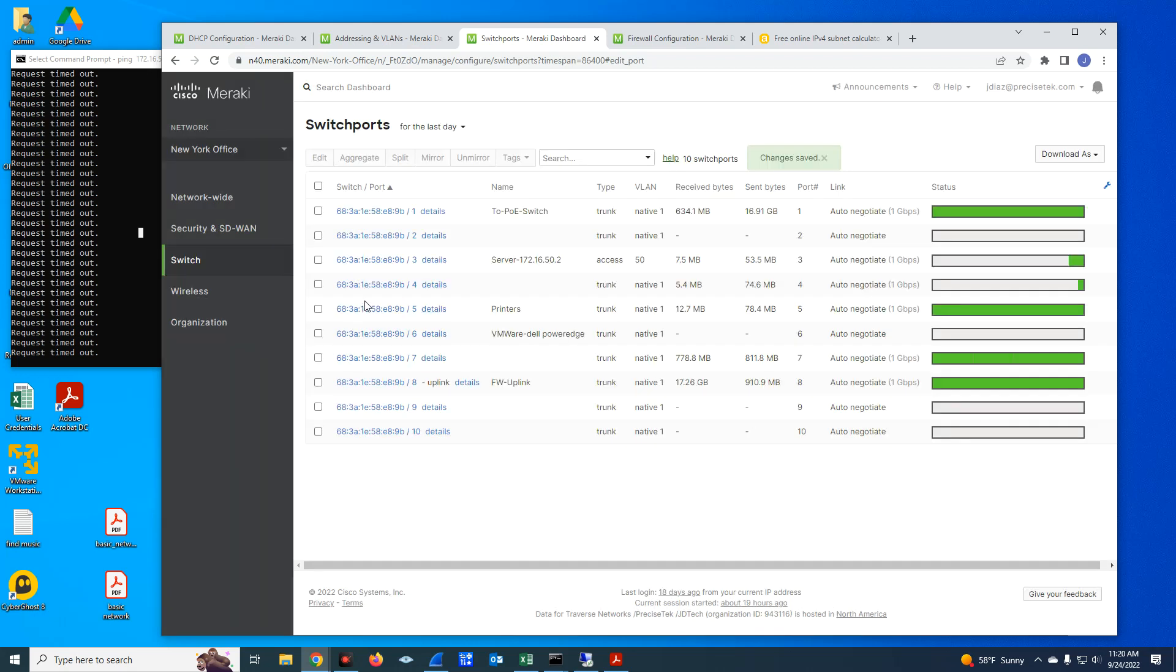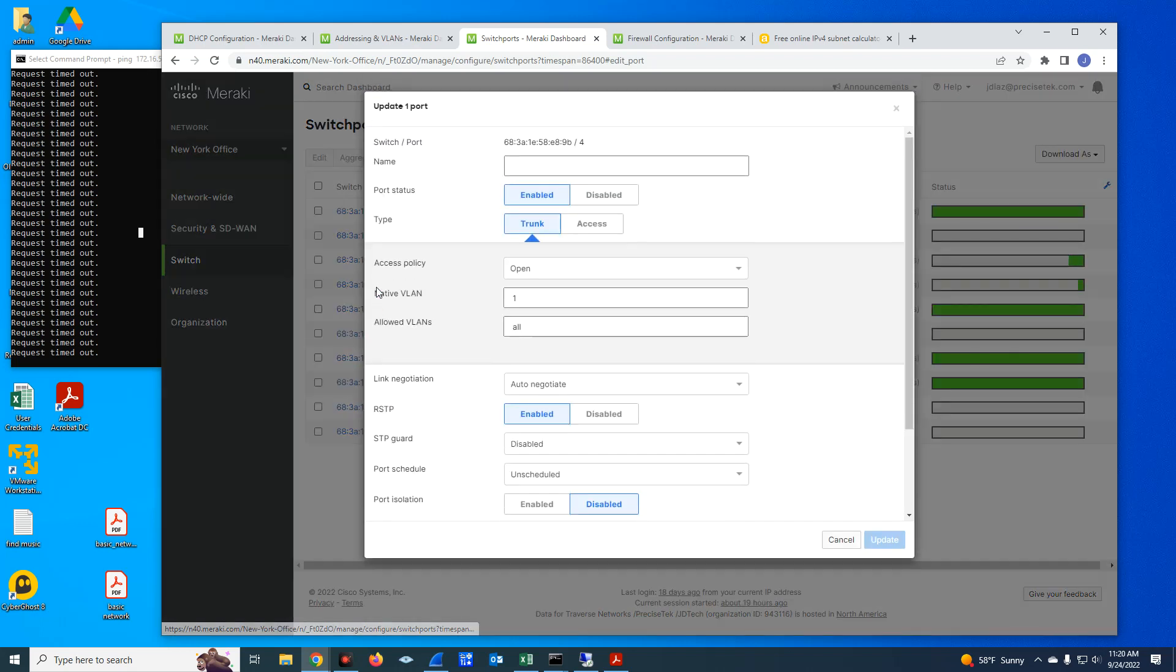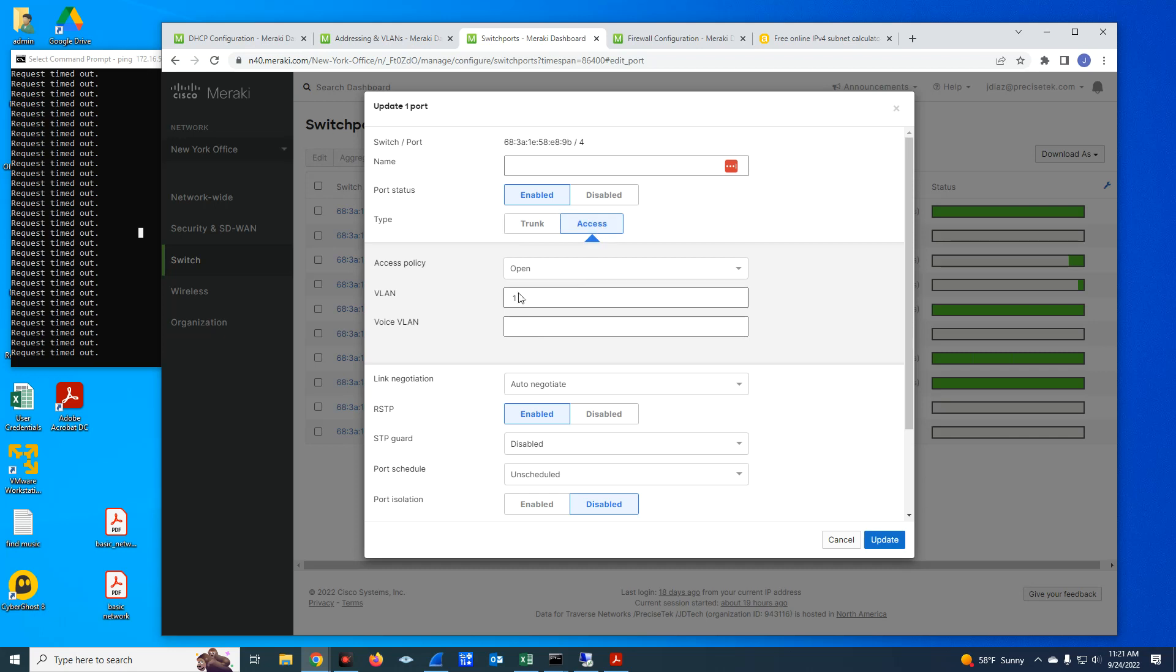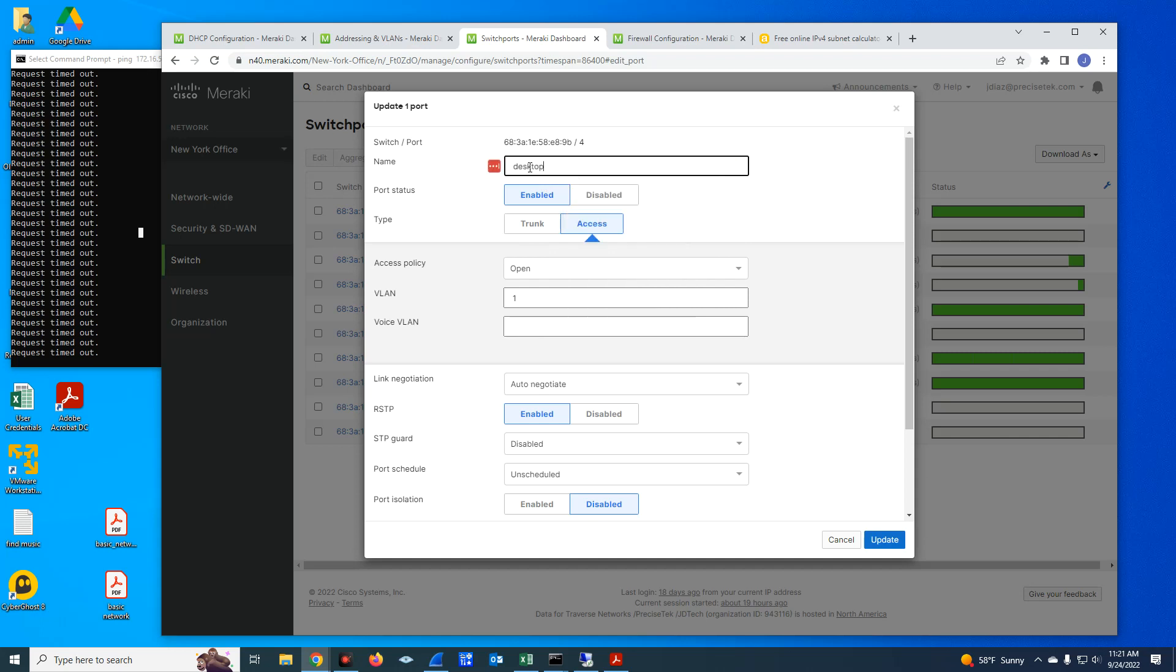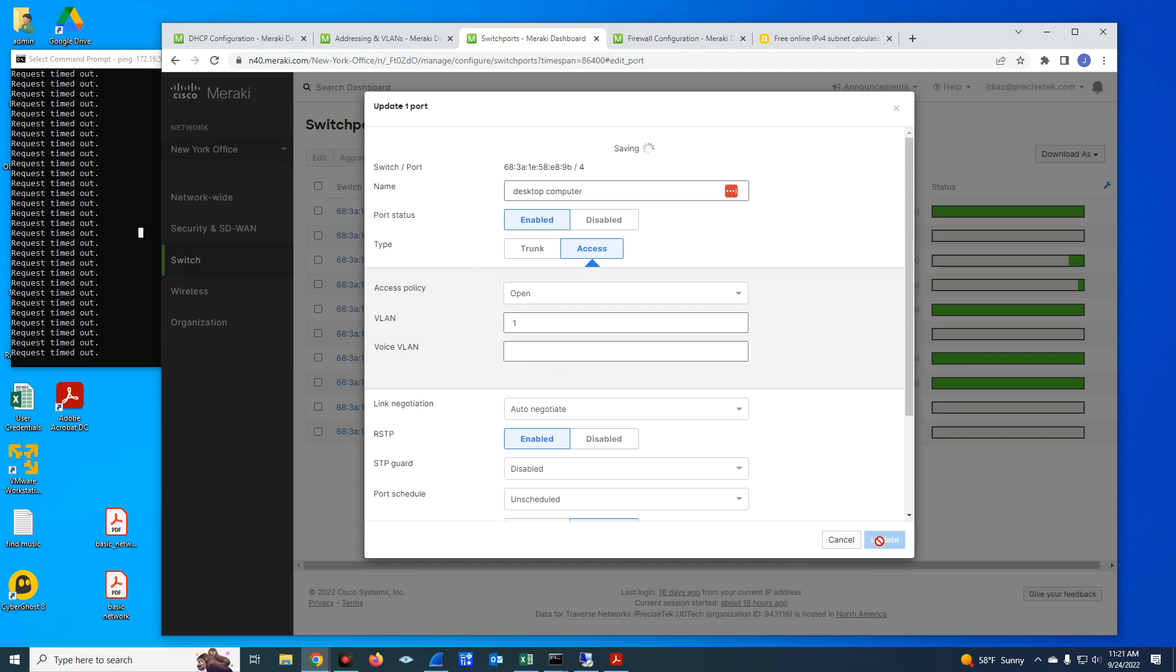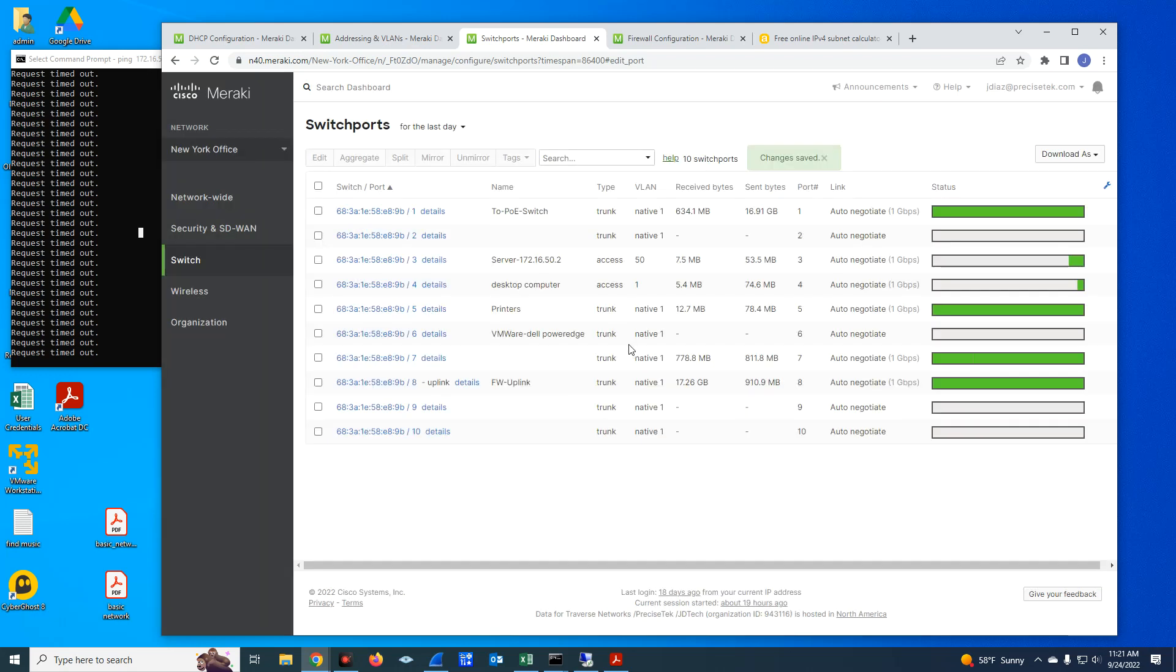And then I'm going to go to port number four. And I'm going to create this as an access port, the native VLAN is going to be VLAN number one. And I'm going to name this as desktop computer, or anything you want to name this. And I'm going to update the configuration. And that is done.